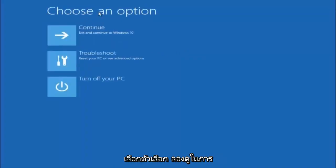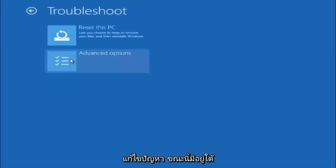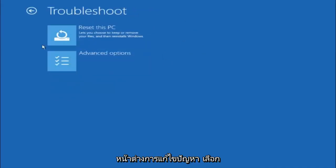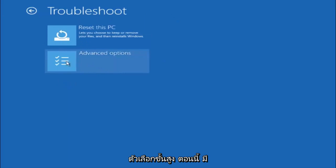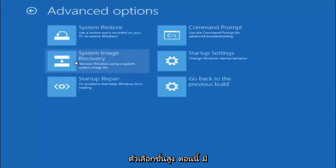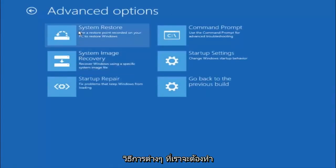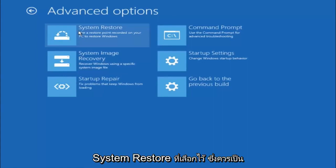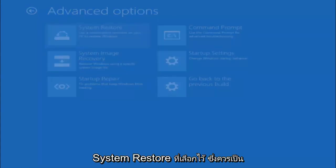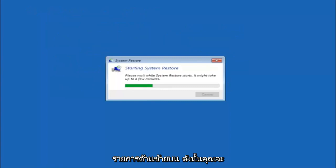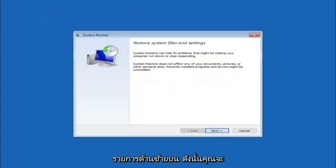Underneath choose an option, left click on troubleshoot. Now that we are underneath the troubleshooting window, select advanced options. Now there's a few different methods we are going to go through in this tutorial. The first one will be to select system restore. It should be the top left item there.